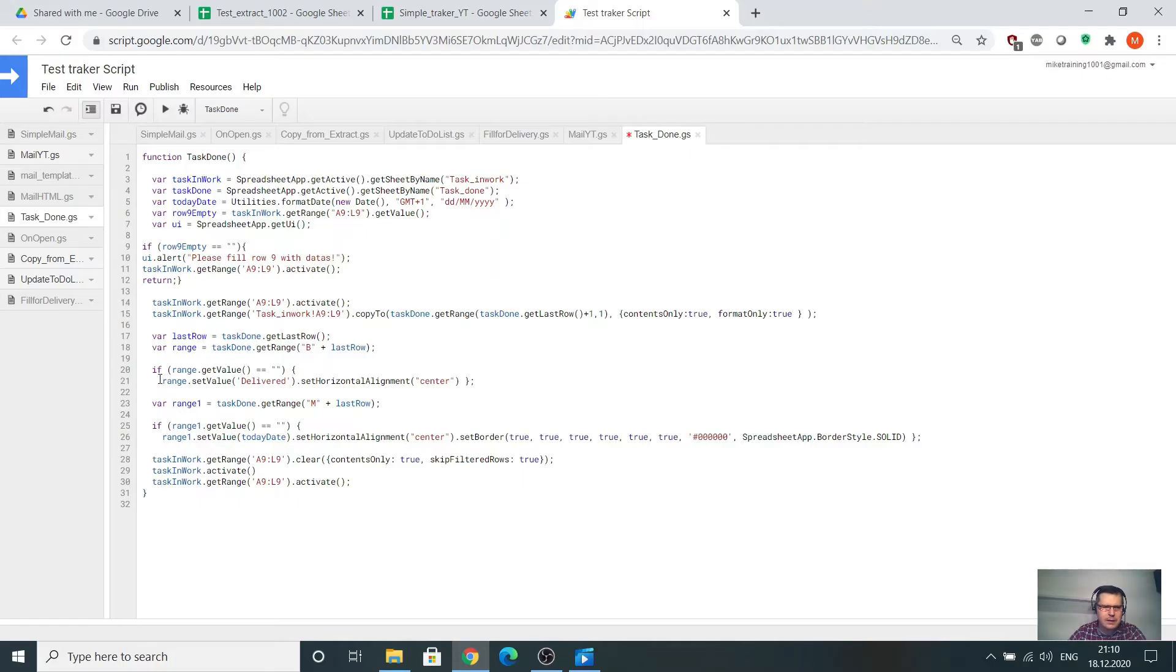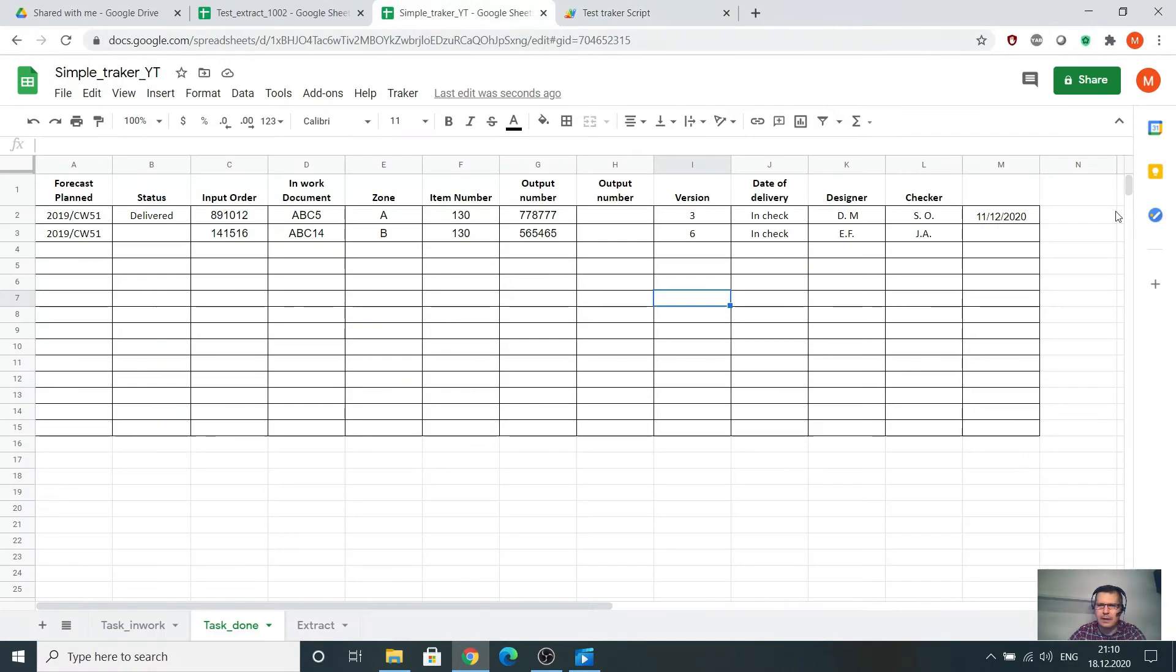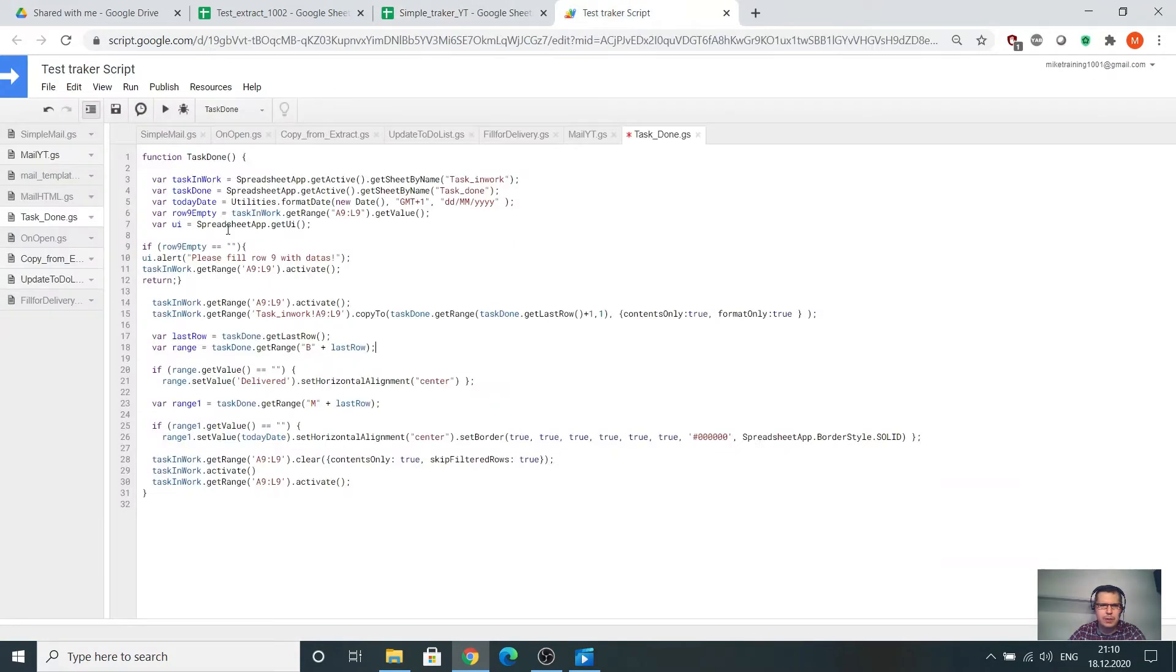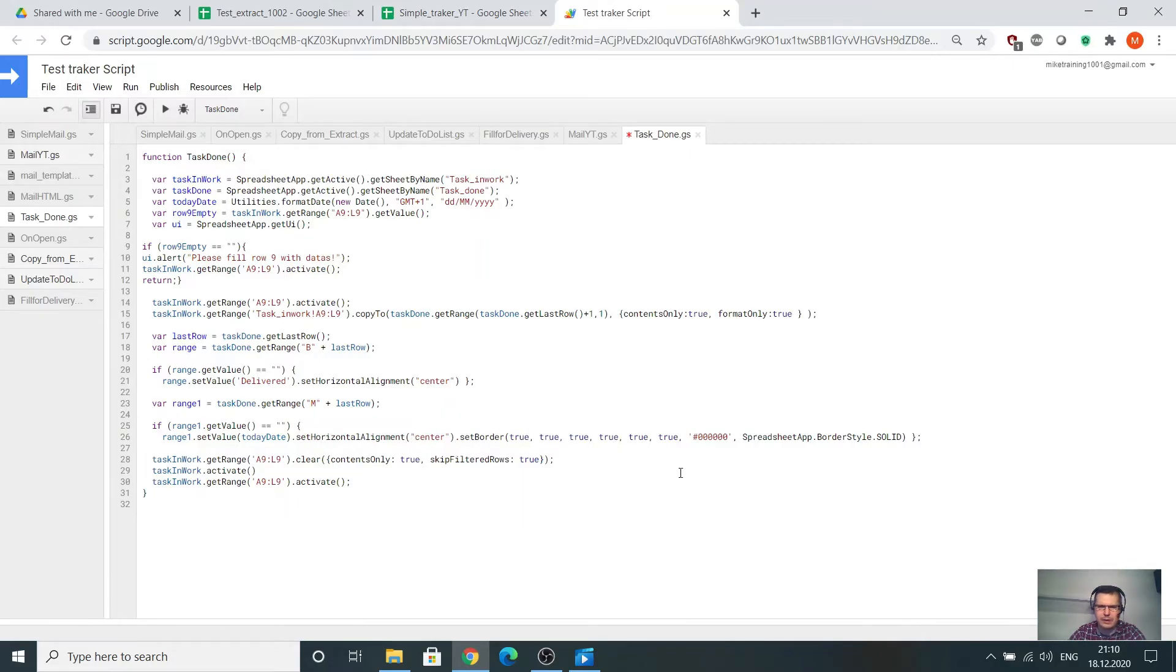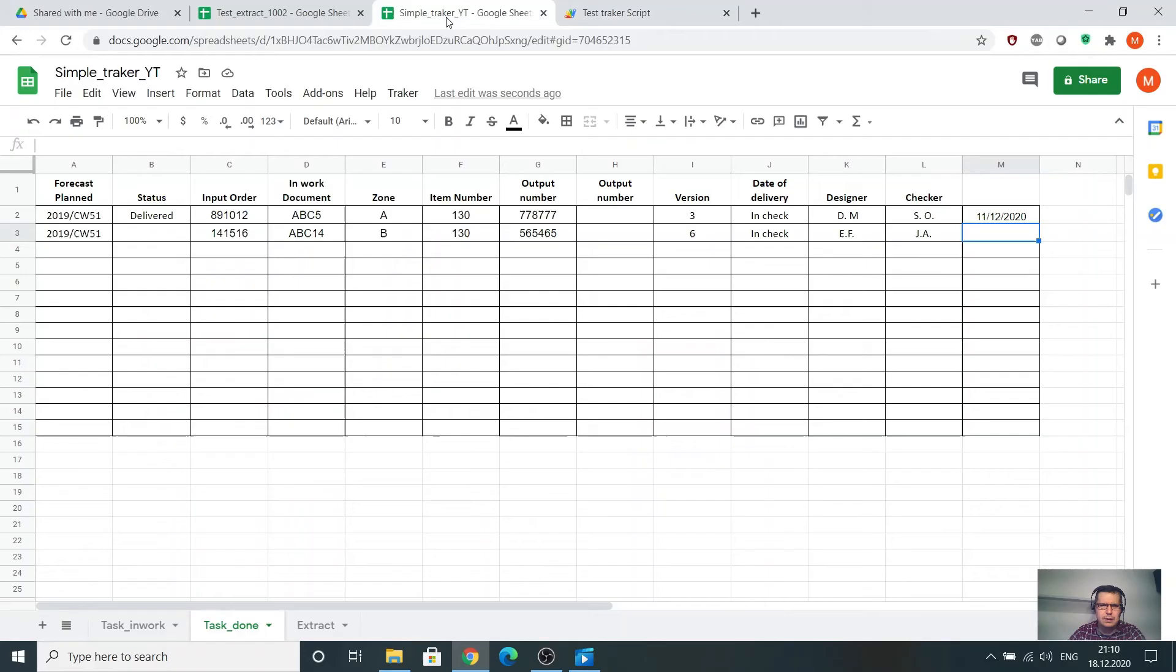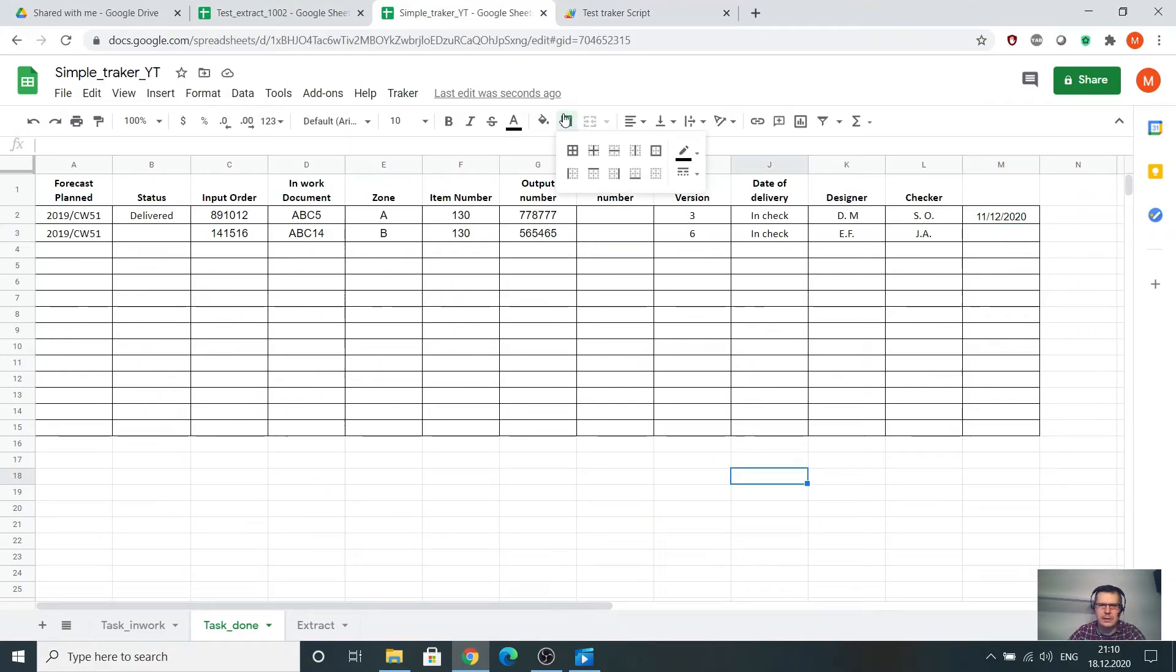The next is the same, M plus last row, so the M is this line. If this is empty, please enter set to date date. This is some horizontal alignment set border. This border is something like you have border, I want to have it like that.